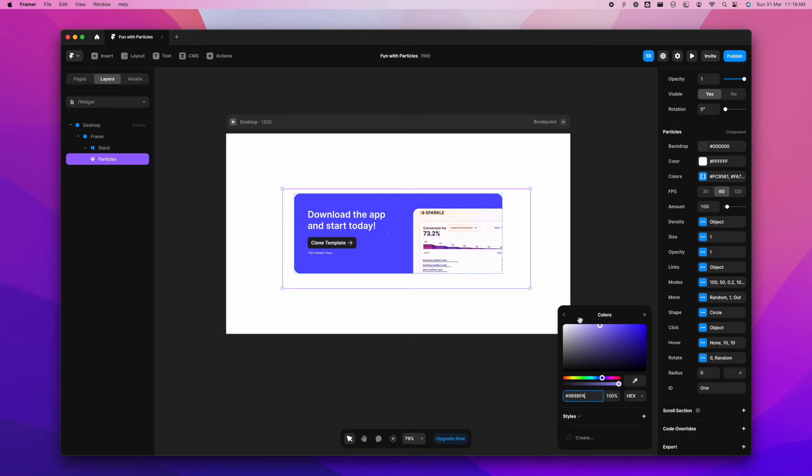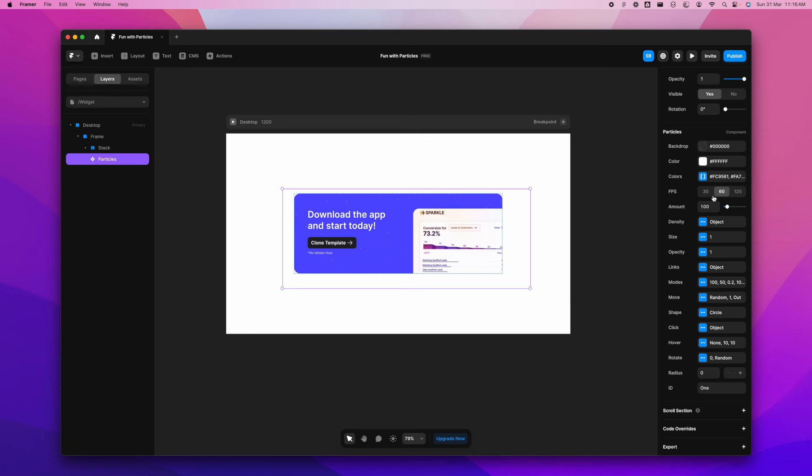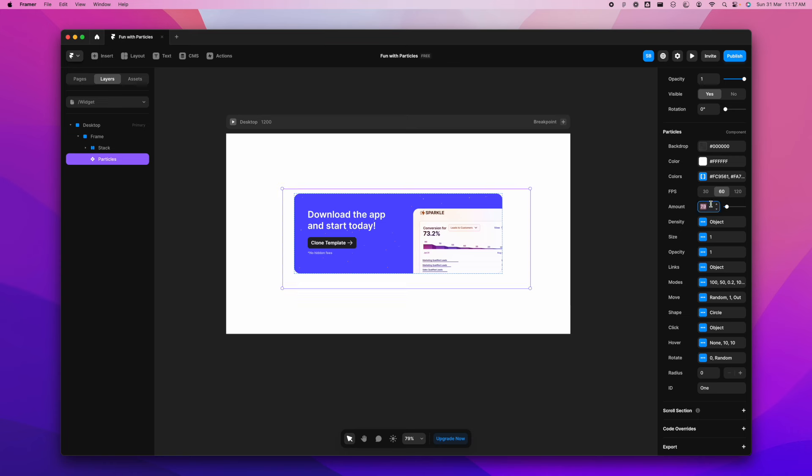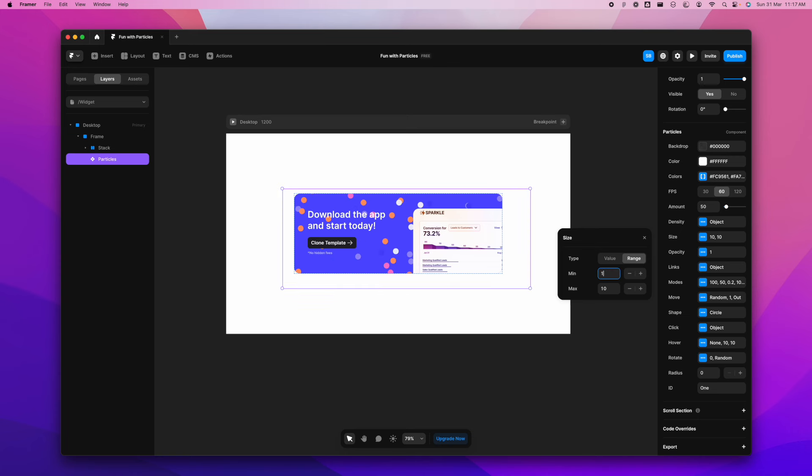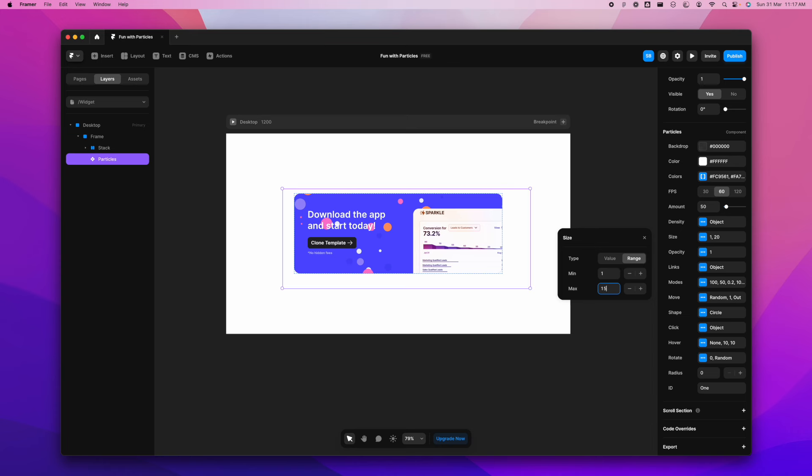Next, I'm going to let the FPS be 60. I can change the amount to maybe 50. And I'm going to let the density be as it is. And let's just change the size and I'm going to make it range from 1 to 20 or maybe 15, just to add that playfulness here.